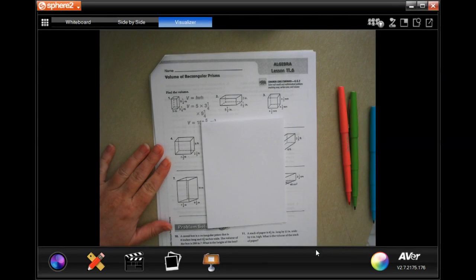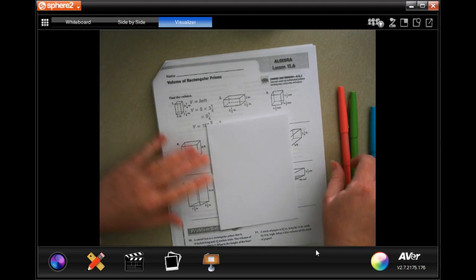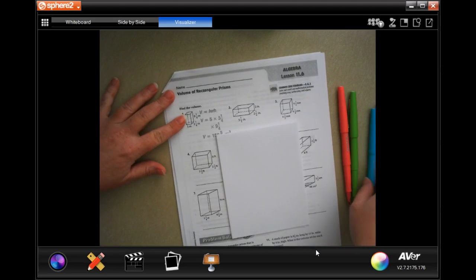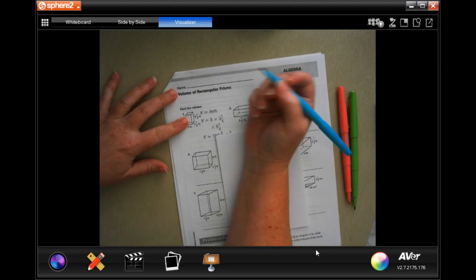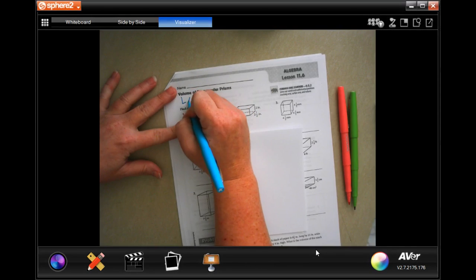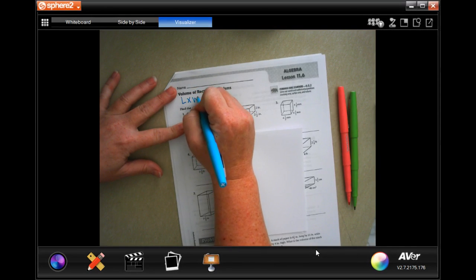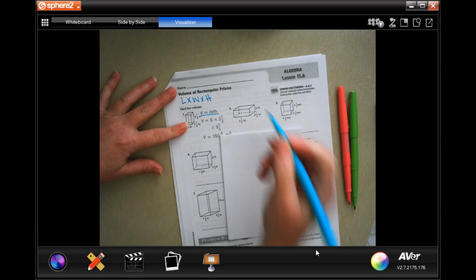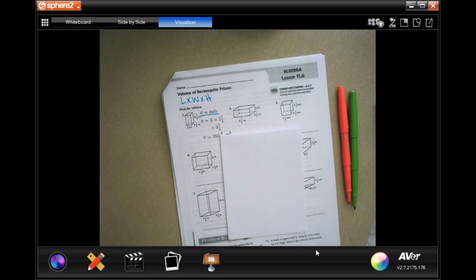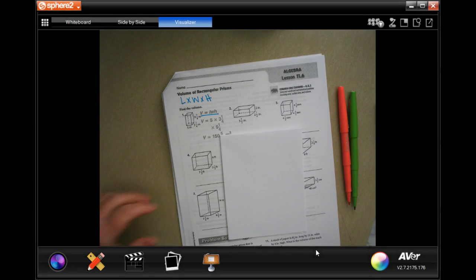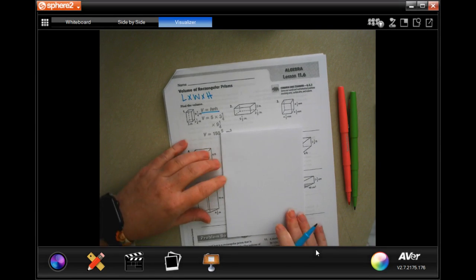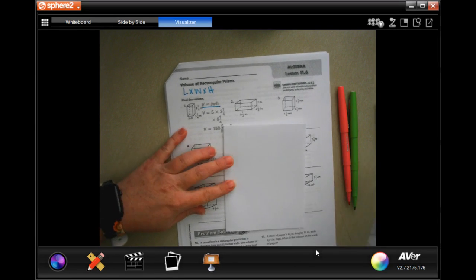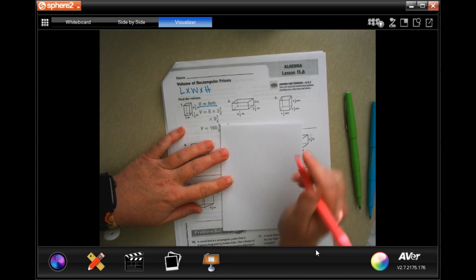Hey, welcome to sixth grade chapter 11 lesson 6. We're going to get started with number 2. The formula for the volume of a rectangular prism is length times width times height. They write it a little bit differently but that's your basic formula.